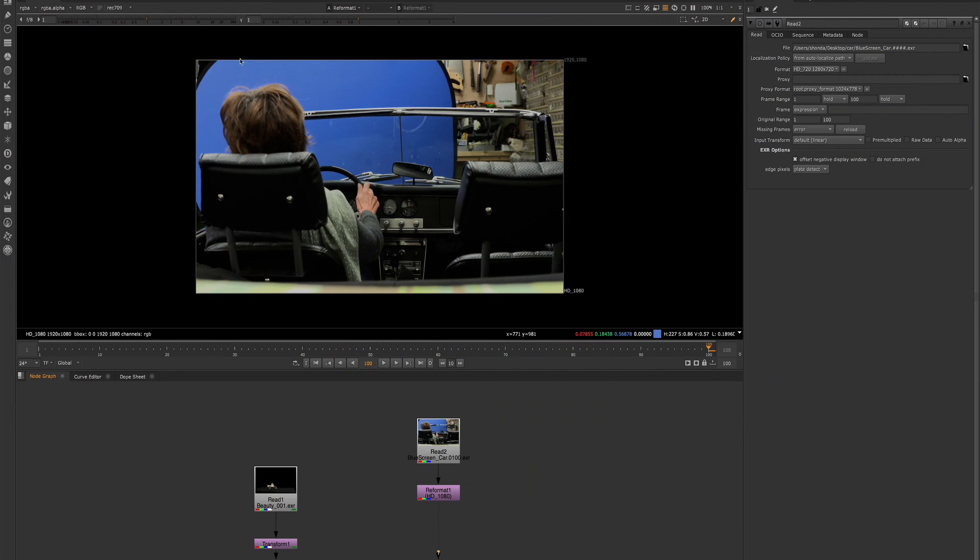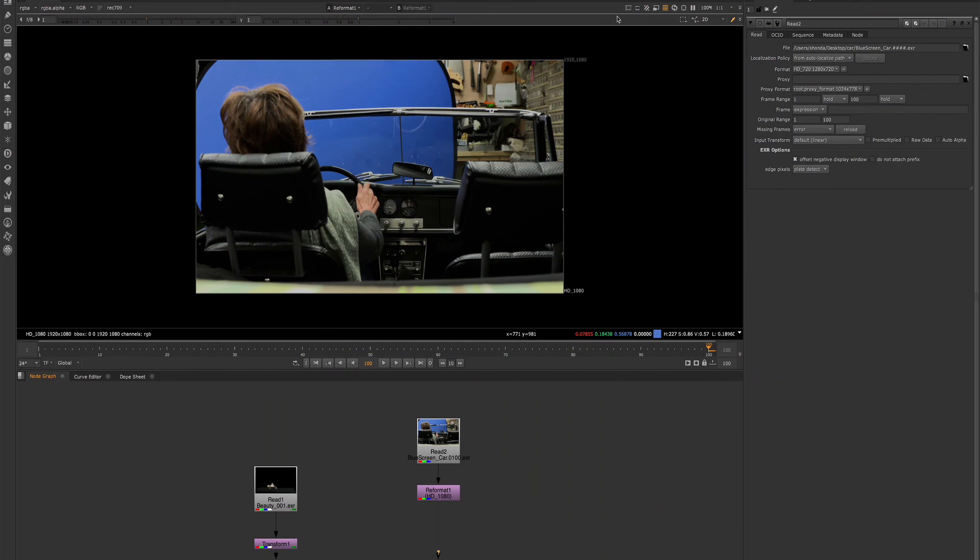And this is important because in the viewer pane, this is where we're seeing all of our work. So it's important to be able to use these tools and see everything the way we need to see it and to adjust things as they need to be adjusted.